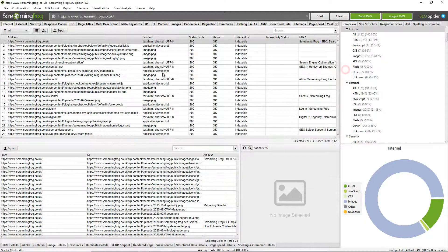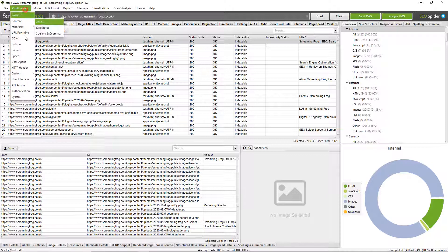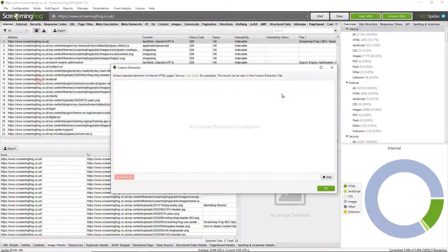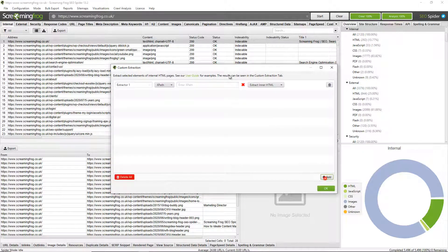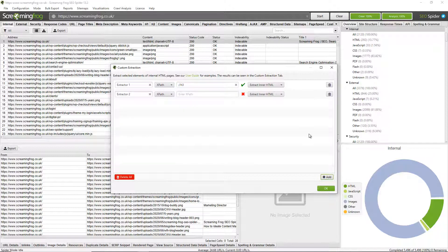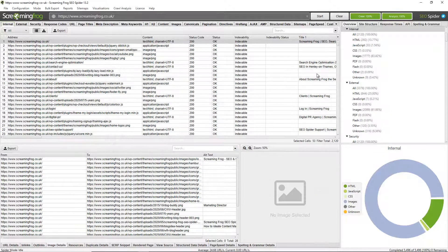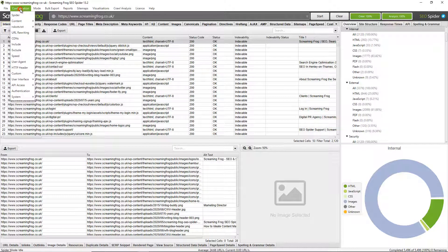If there's any data that isn't pulled in by default, you can also use custom extraction. For example, I may wish to collect H3s from across the website. I can do so using XPath. But it may also be useful, for example, if you're performing a content audit and let's say you want to extract the author name from web pages or the published date or the number of comments. You can do all those types of things using custom extraction, which we have a guide upon. It's really simple to use.